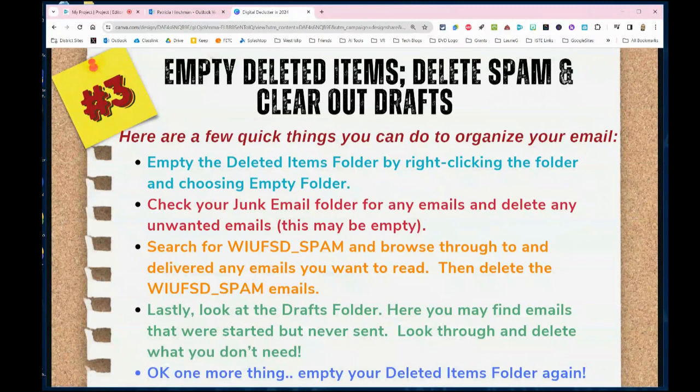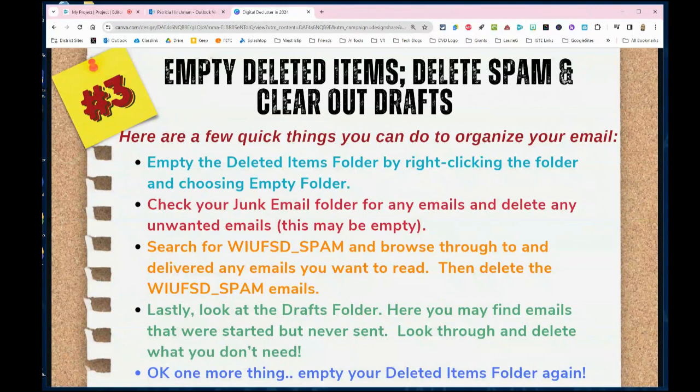Welcome back. Today we have tip number three. We're going to talk about cleaning out your email and a few things that often get missed. This includes emptying the deleted items folder, deleting your spam, and clearing out your drafts.